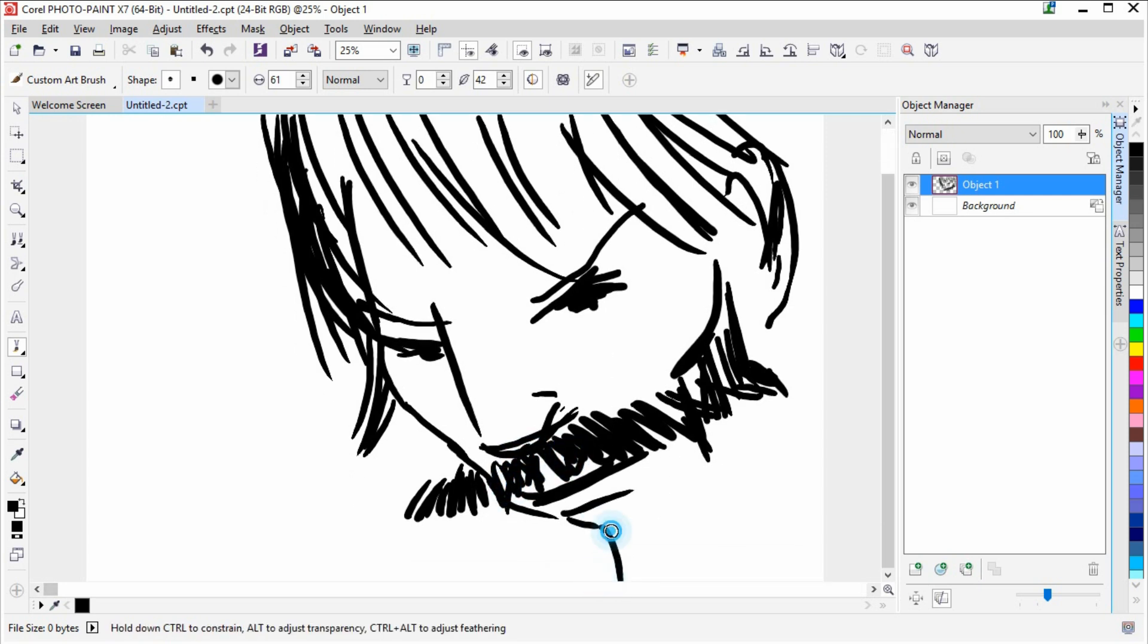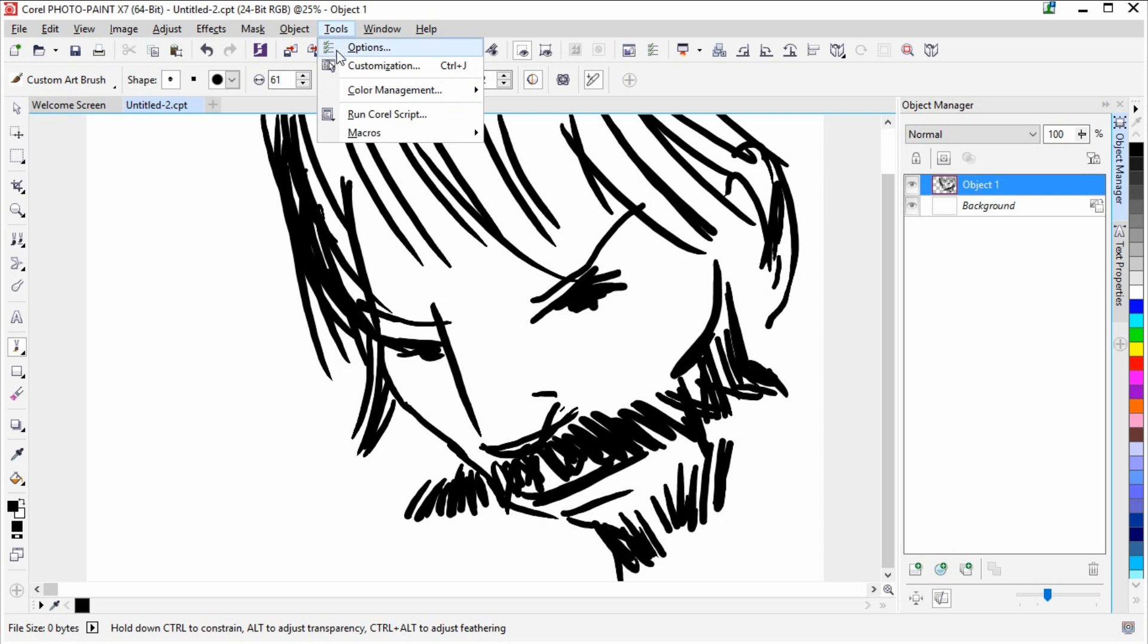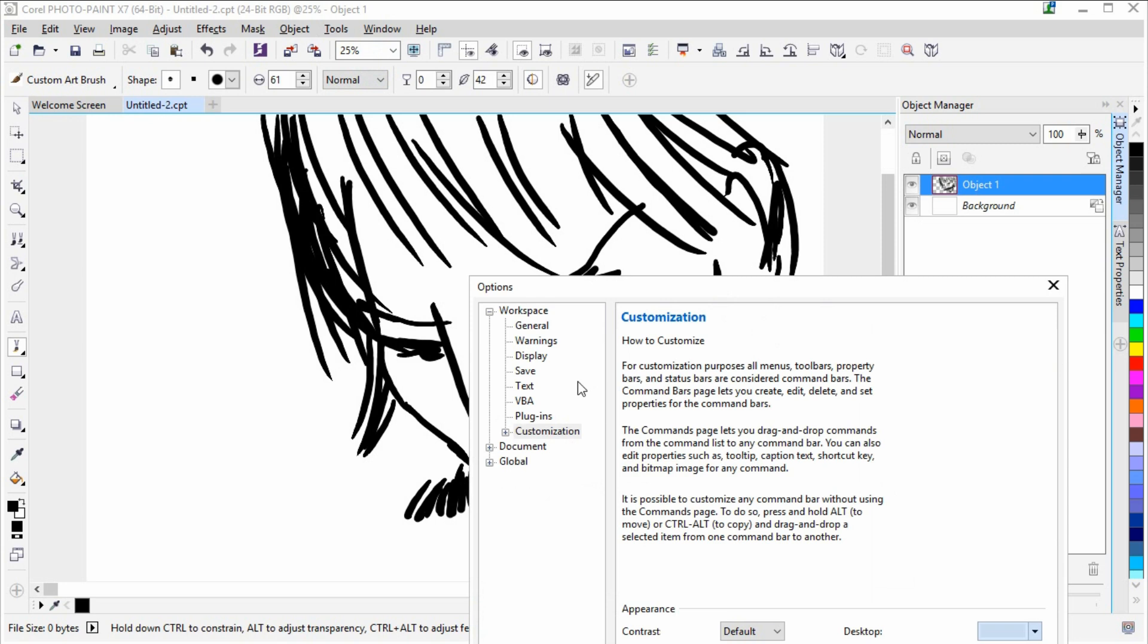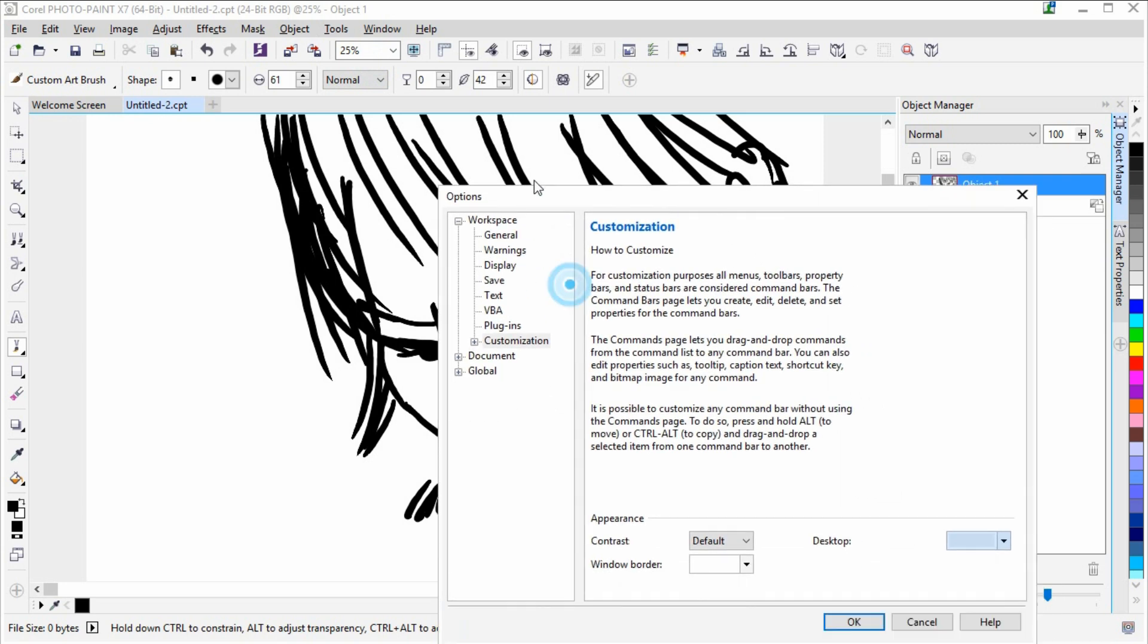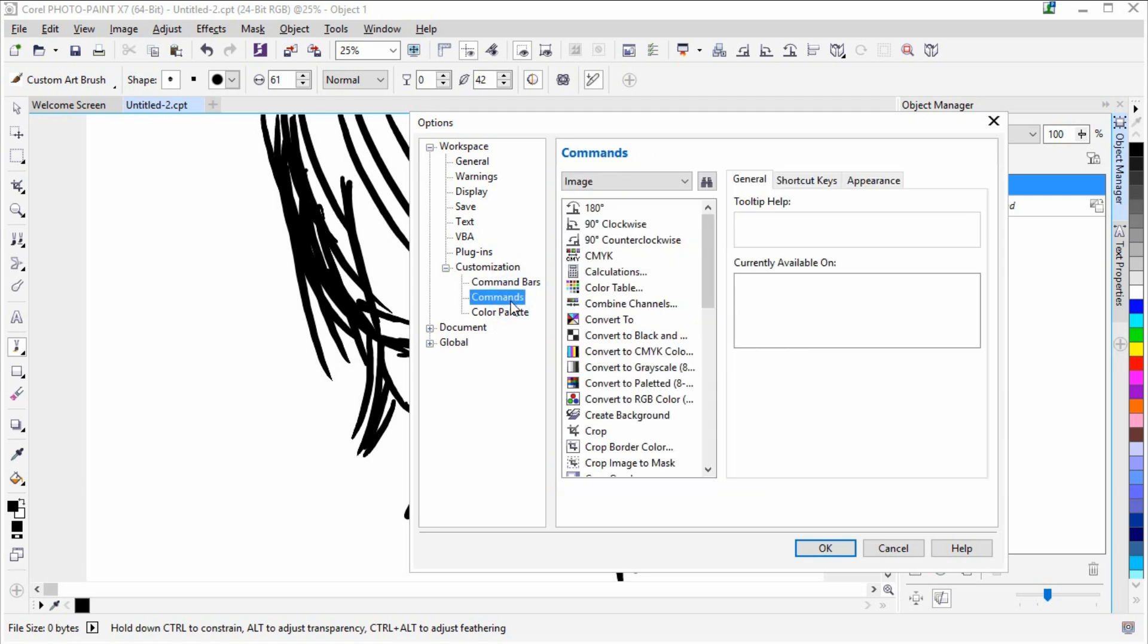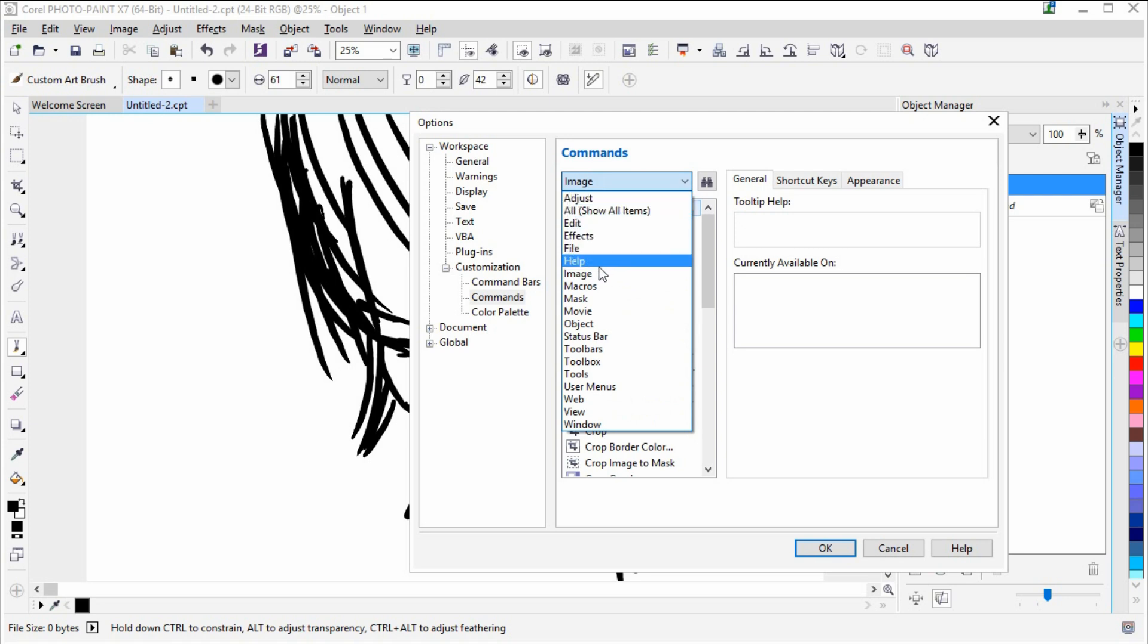tools customization. So you go to customizations in the options dialog and you go to commands. In commands, you'll look for image, which is already activated here. You can find tons of shortcut icons here.